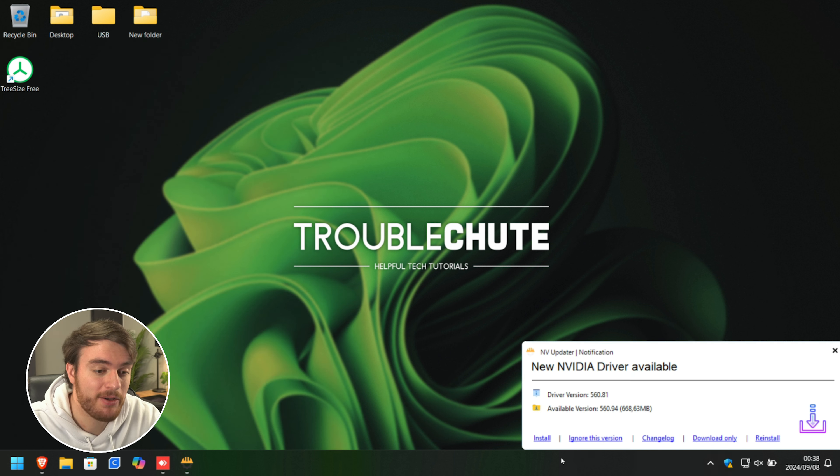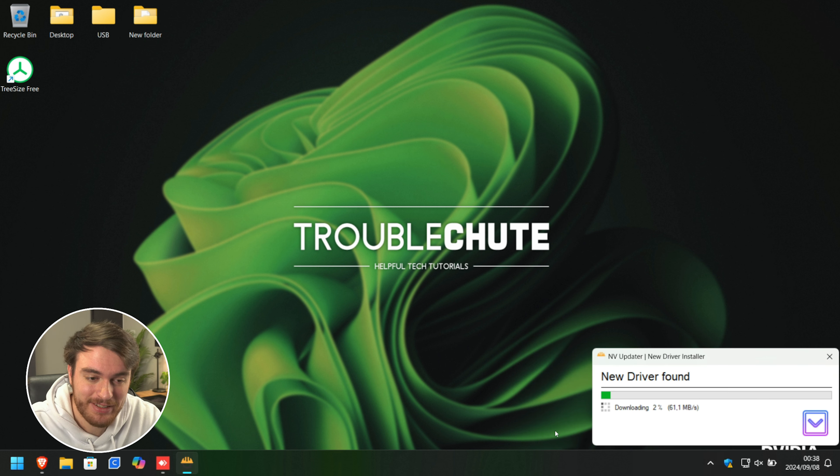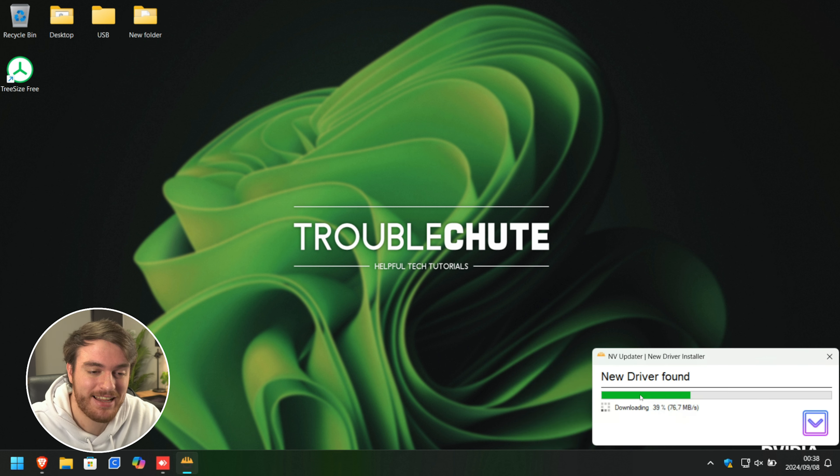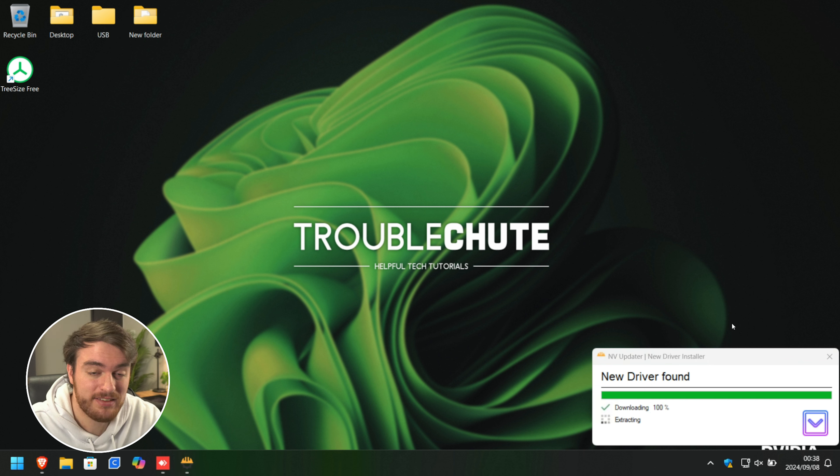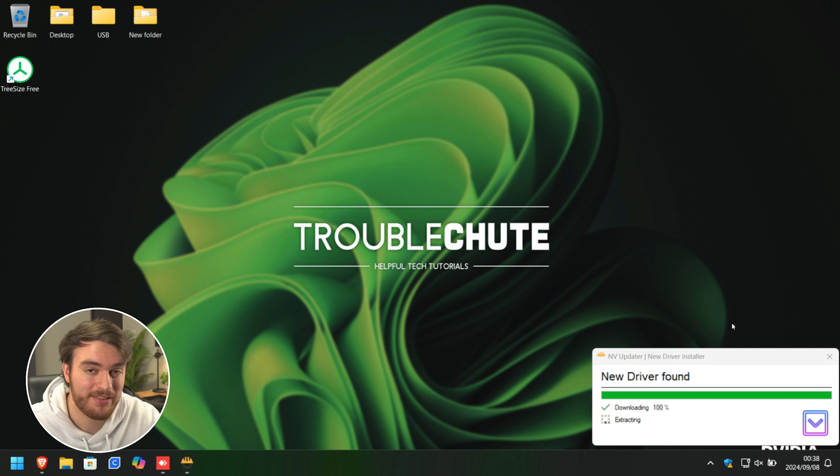Yeah, there you go. OK, install. Now it should download and customize it properly using our settings. And shortly after, the silent install should do everything for us.